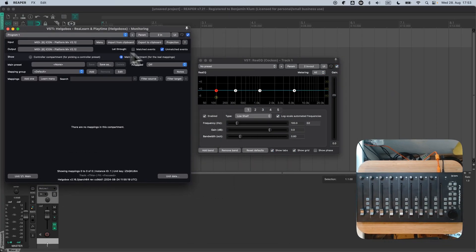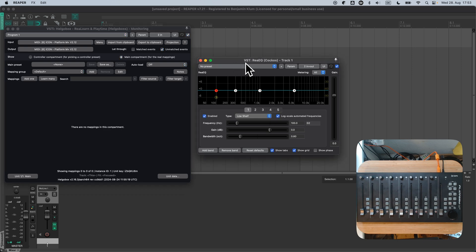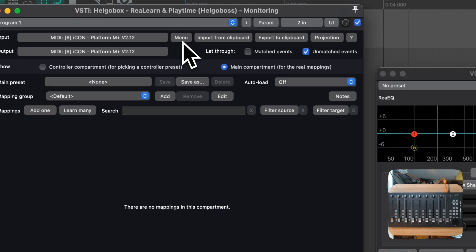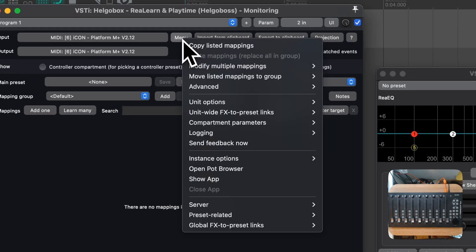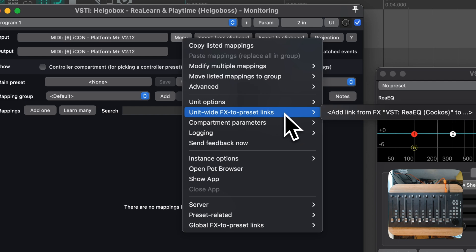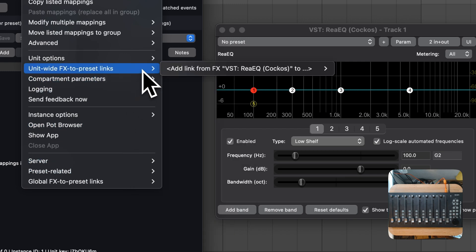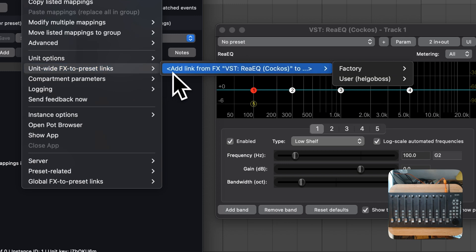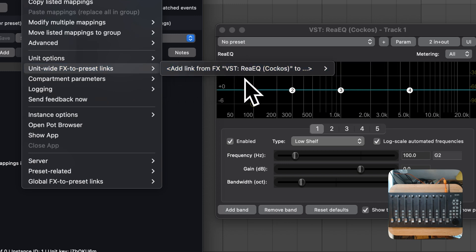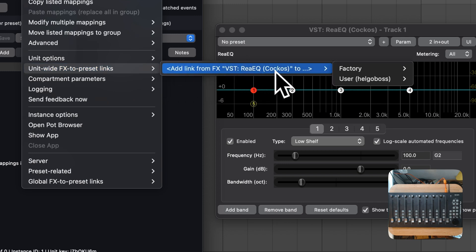Great, we have our ReEQ instance, and at first, we should focus it with a mouse click. Then we click on ReLearn's menu button, and you can see a submenu here called UnitwideFX2PresetLinks. There's also an older entry called GlobalFX2PresetLinks, but I wouldn't recommend to use it anymore, especially if you are planning to use this technique with multiple controllers. Now, let's establish a connection, or link as it is called here, from ReEQ to the preset that we built last time.